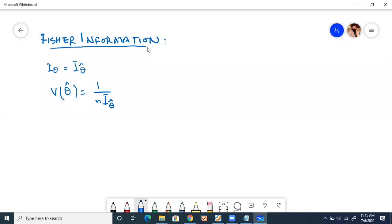The next point: the asymptotic distribution of MLE is normally distributed.